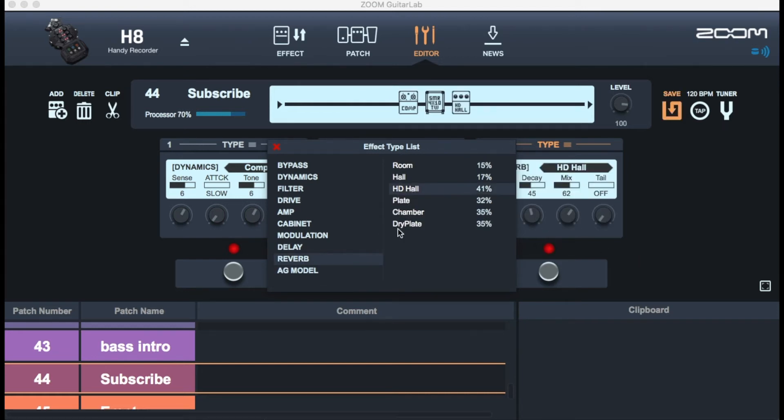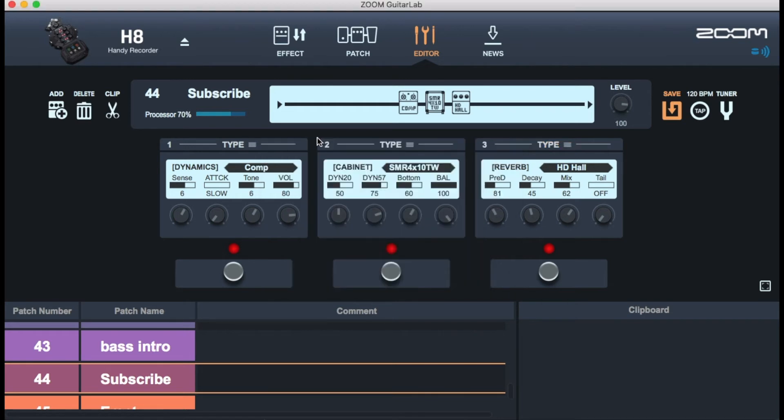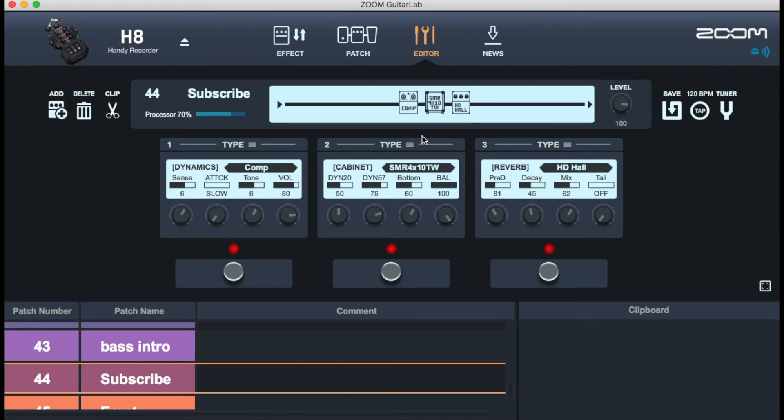And I can do all this from the Zoom H8 by itself. I'm going to add some reverb to it and look at it. It uses a 70% processor and I tried to add another effect but it just didn't let me click on. So I think the max up there is three but there has to be a way you can add more. I'm not sure yet.